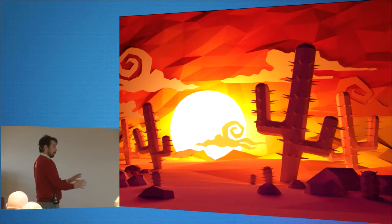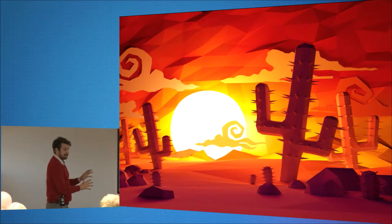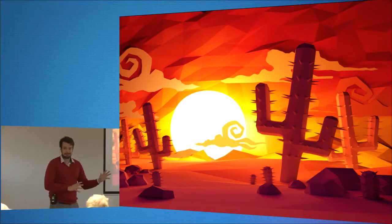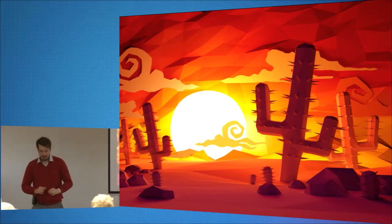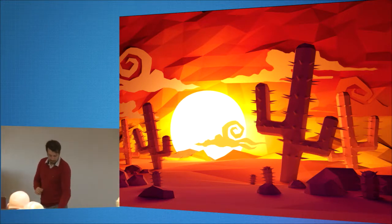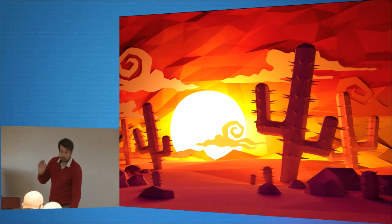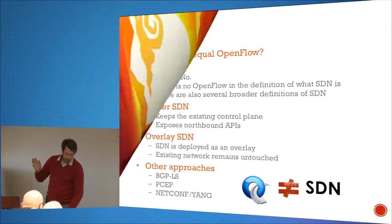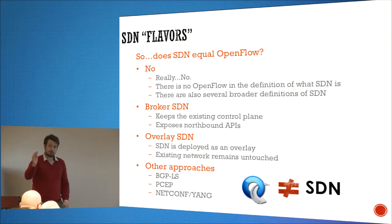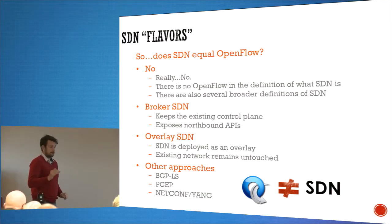We're still in the wild, wild west — we haven't solved anything yet. To make things more complicated, there are several flavors of SDN.